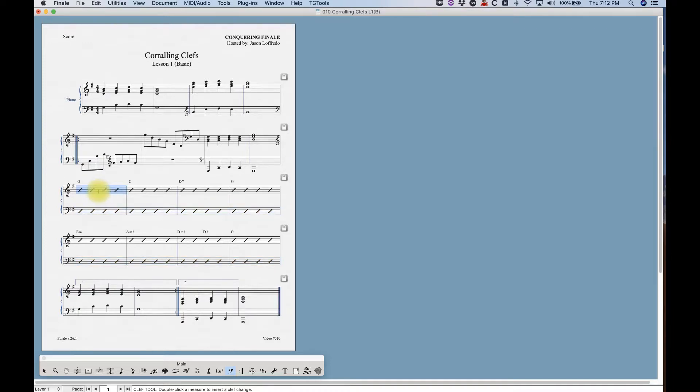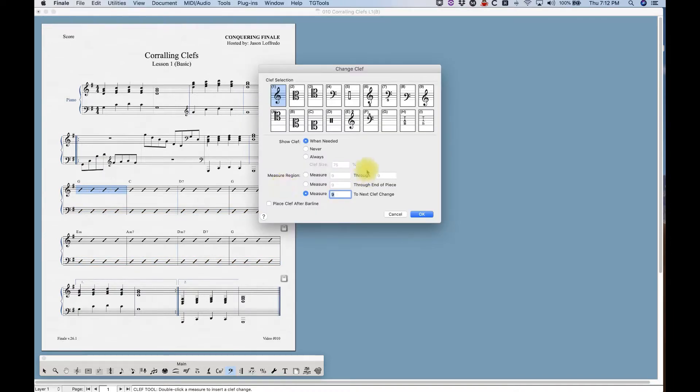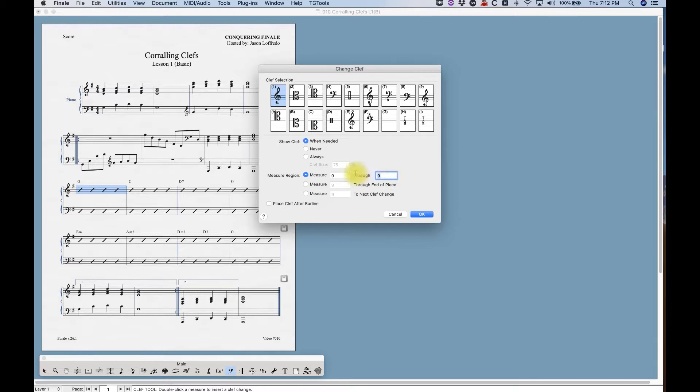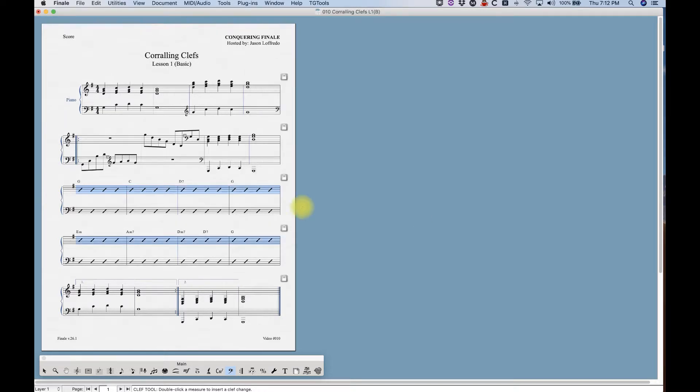There's also a way to select the measure region you want to change. Just in case you forgot to select all the measures, start in measure nine. You're like, I want to go to measure 16. You can manually enter that and do whatever you need to. Say I'm going to go back to never show the clef again.